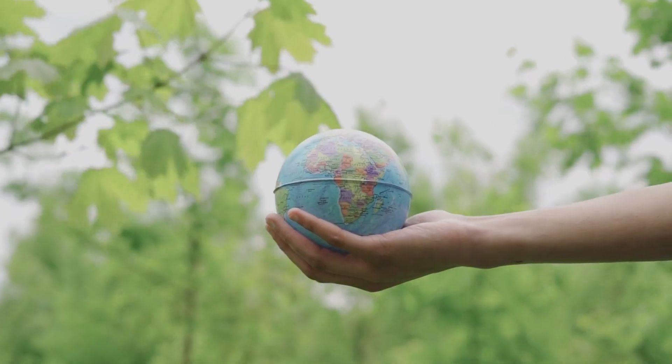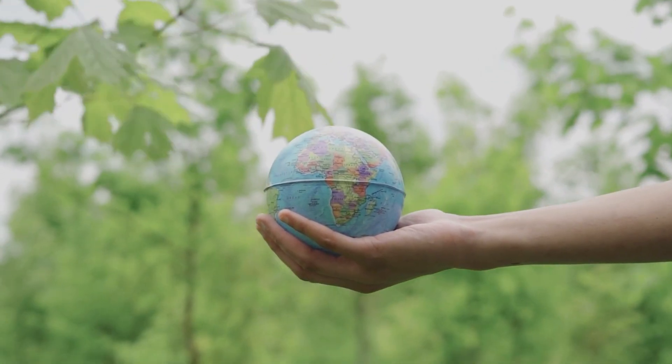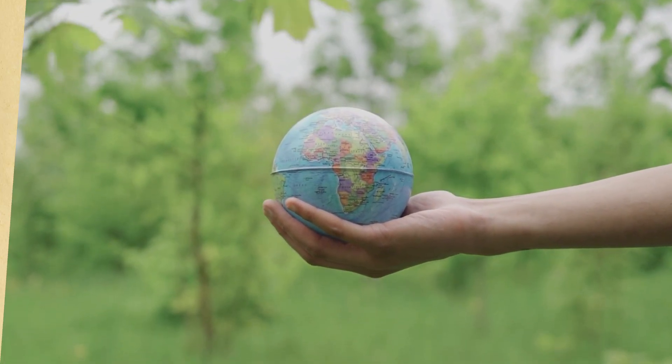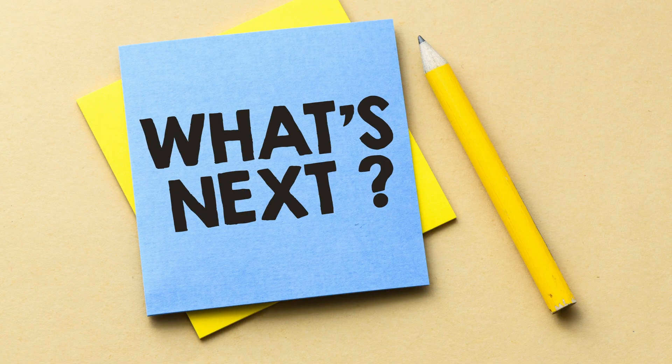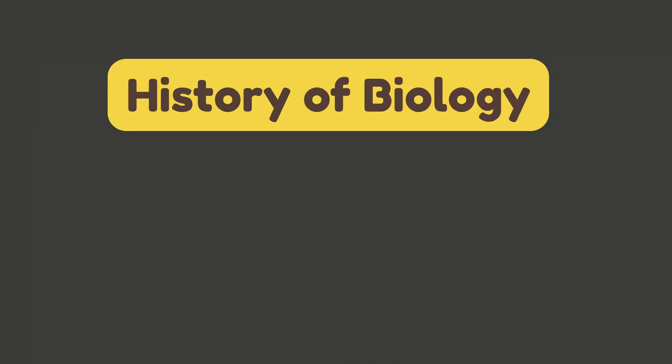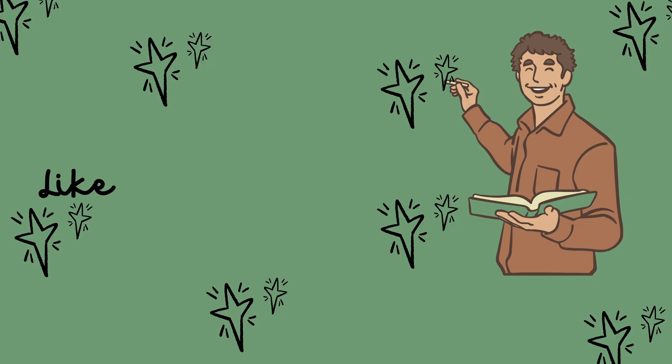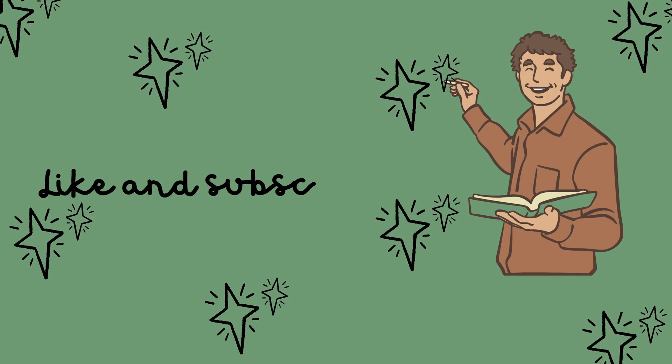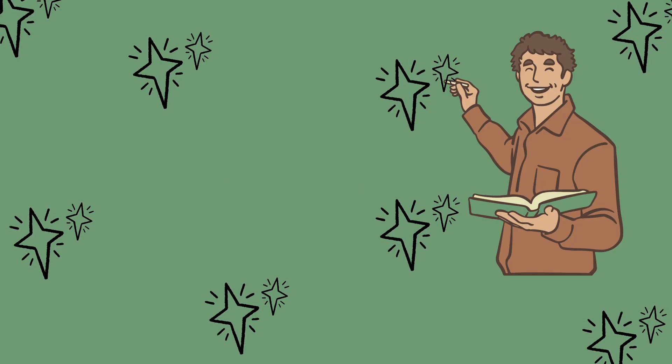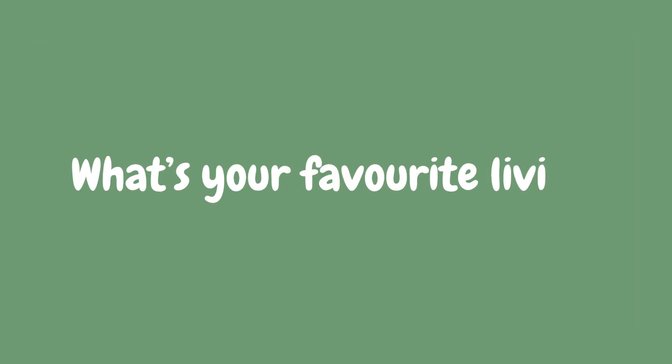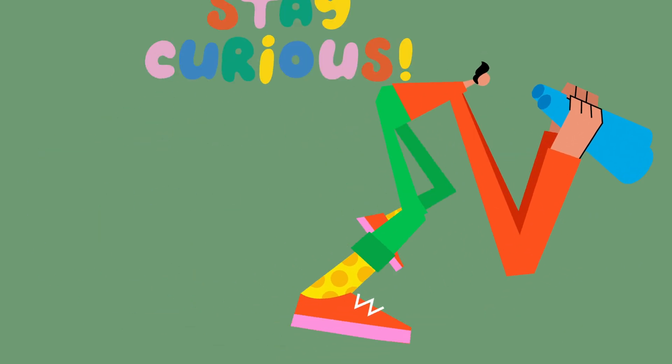That's it for today's biology adventure, but this is just the beginning. In the next video, we'll explore the history of biology and how scientists learned all this cool stuff. If you liked this video, don't forget to like, subscribe, and hit that bell icon for more fun lessons with me, Mike. And tell us in the comments, what's your favorite living thing? Until next time, stay curious and keep learning.